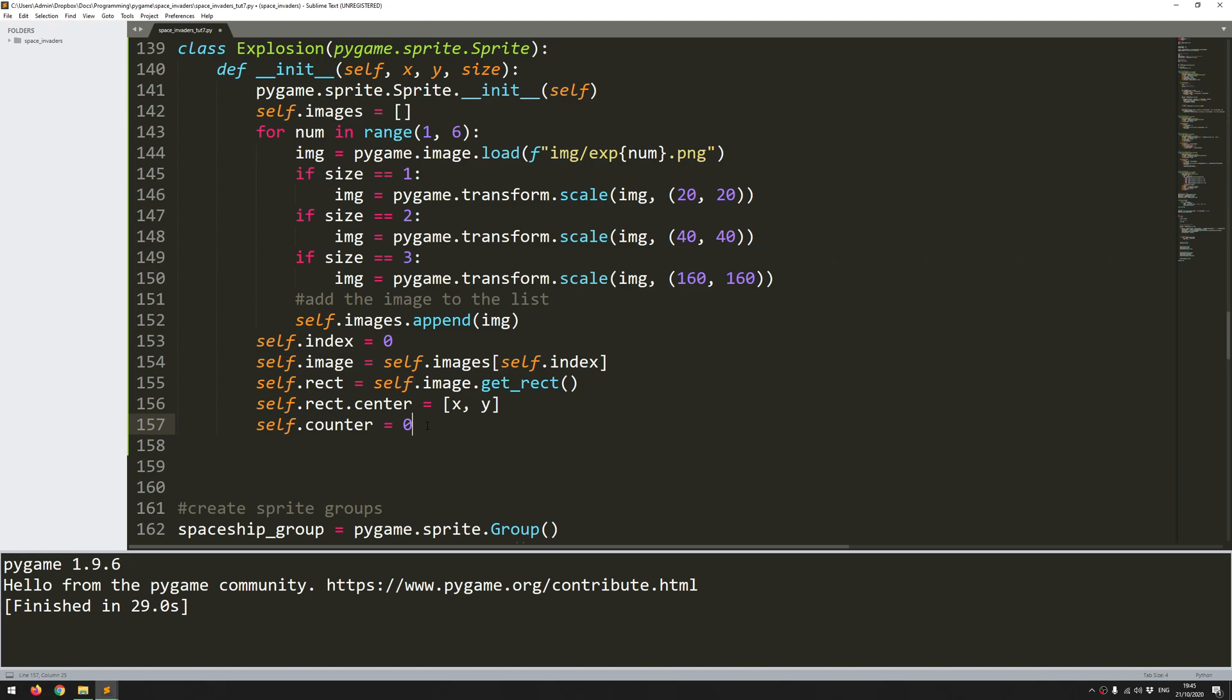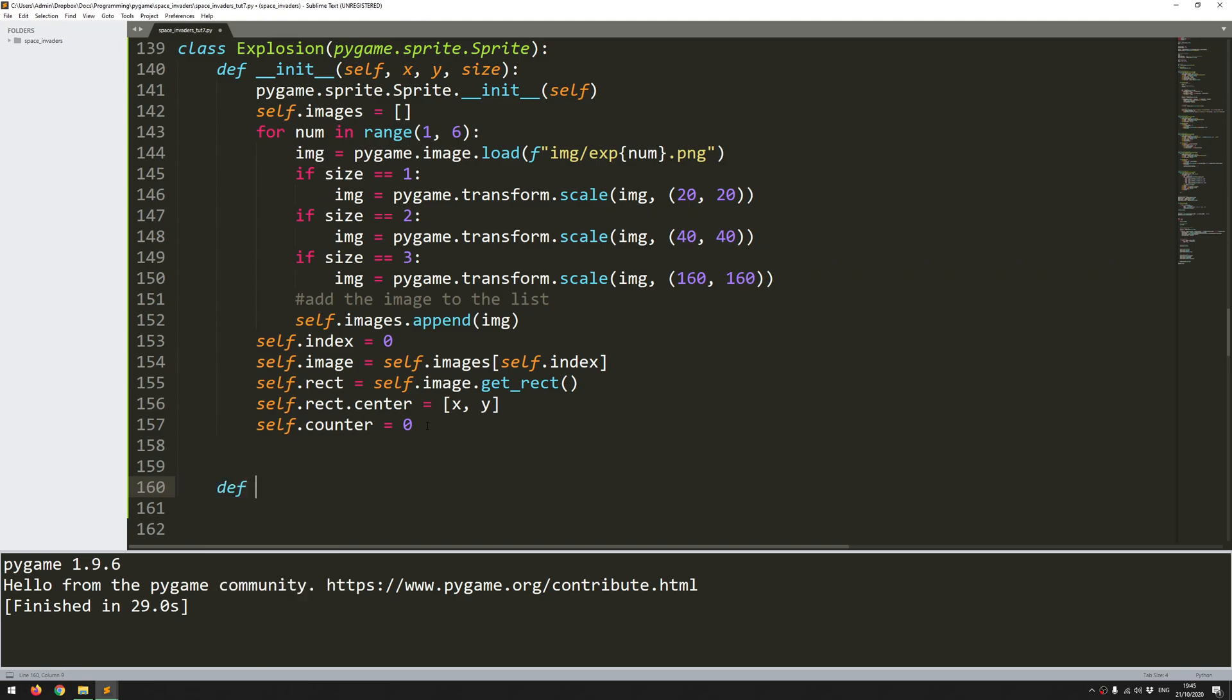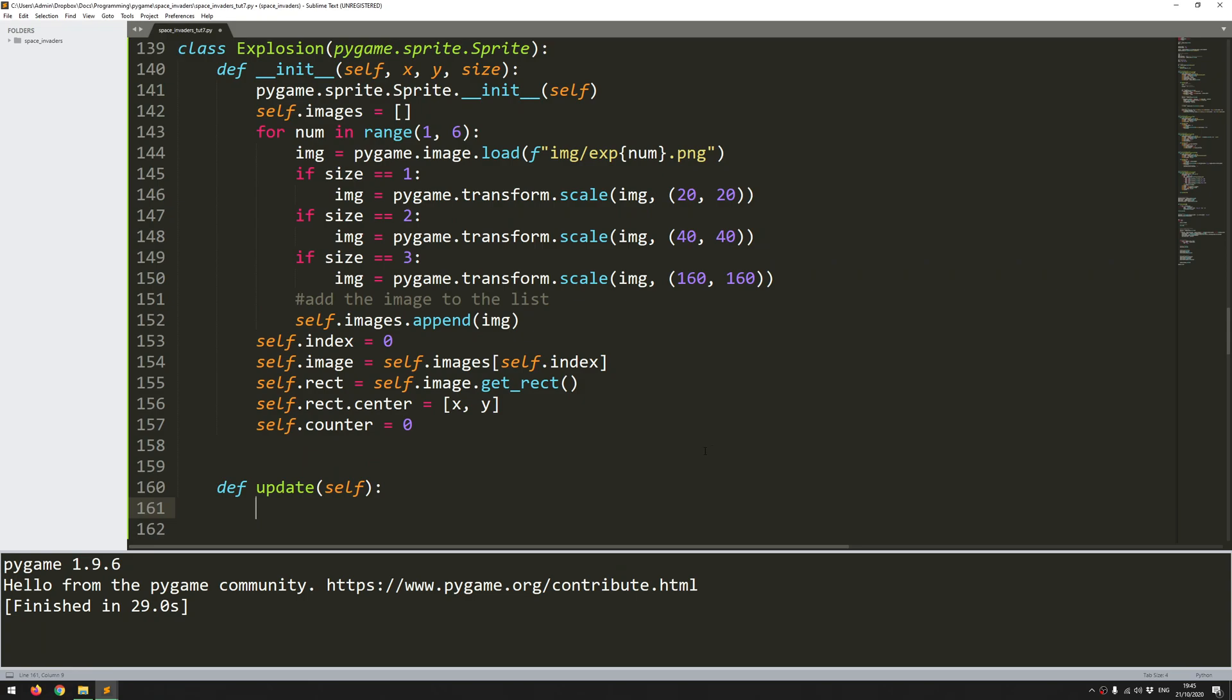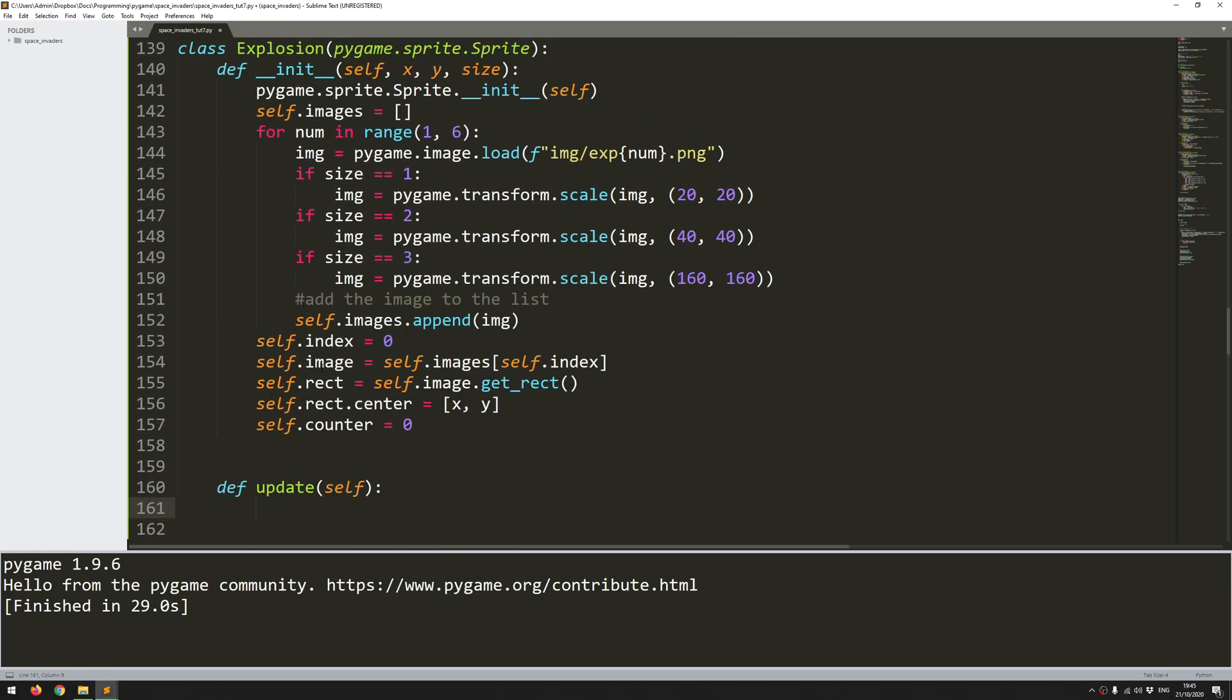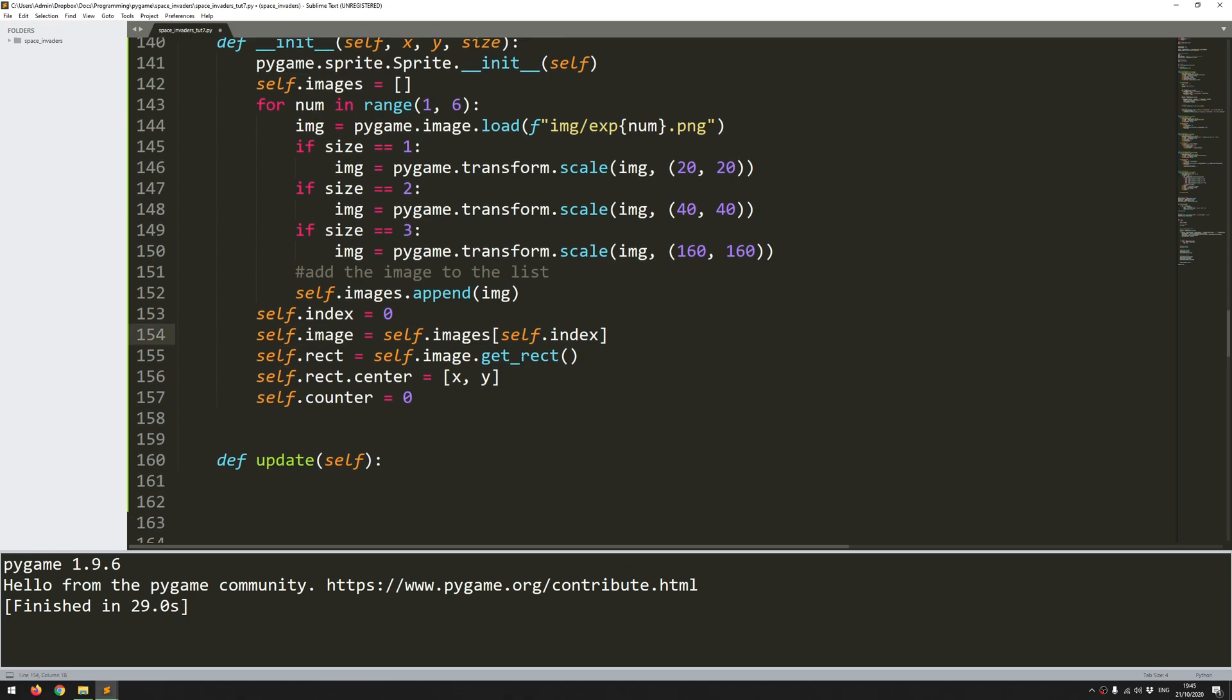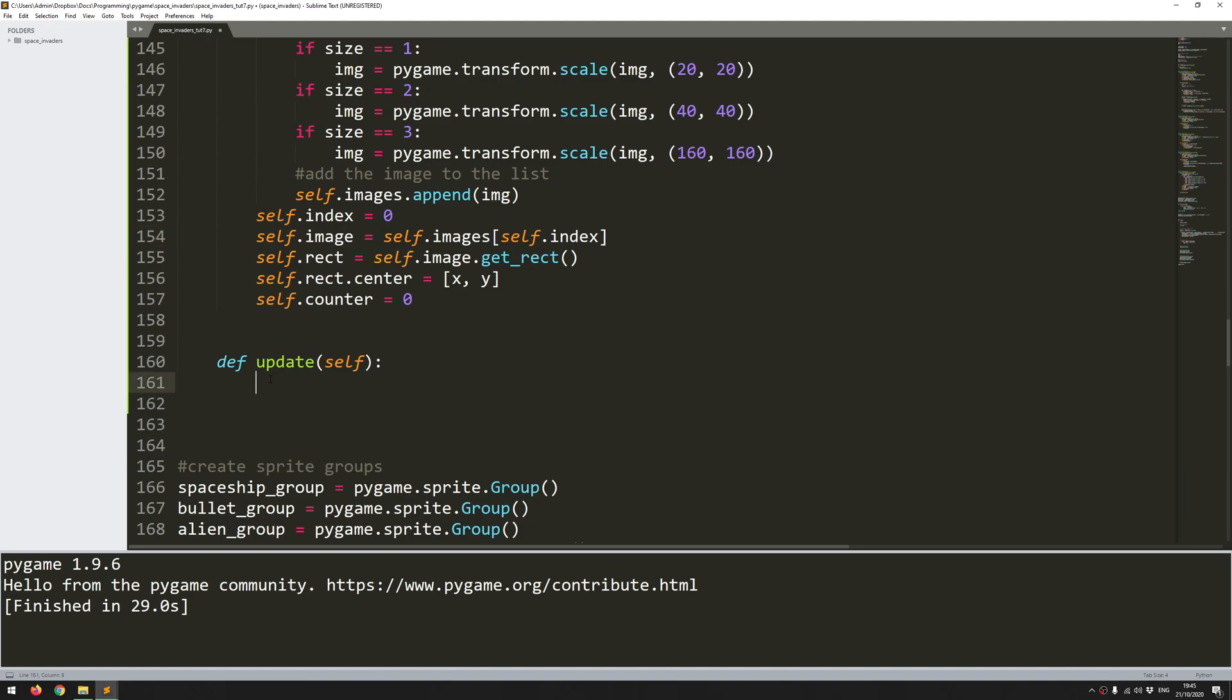And I'm just going to add an additional variable called self.counter. And I'm going to be using this to determine, or rather, to control the speed at which this animation happens. So that's my init declared. Now I can define my update function. So this is going to be quite a straightforward function. Basically, all I'm doing is going through these images and updating them one by one. So I'm going to be updating the self.image to the next image in this index.